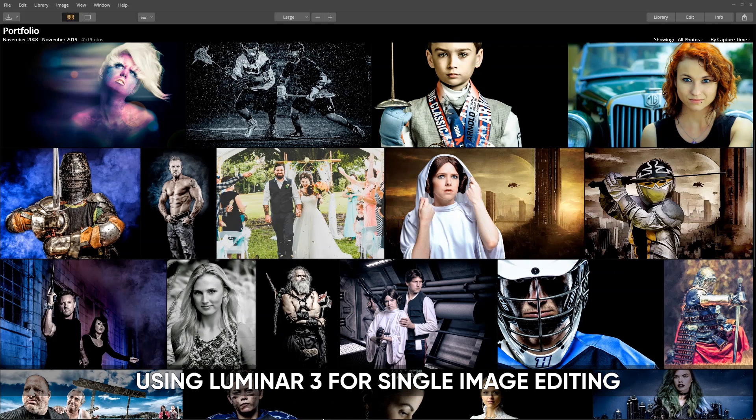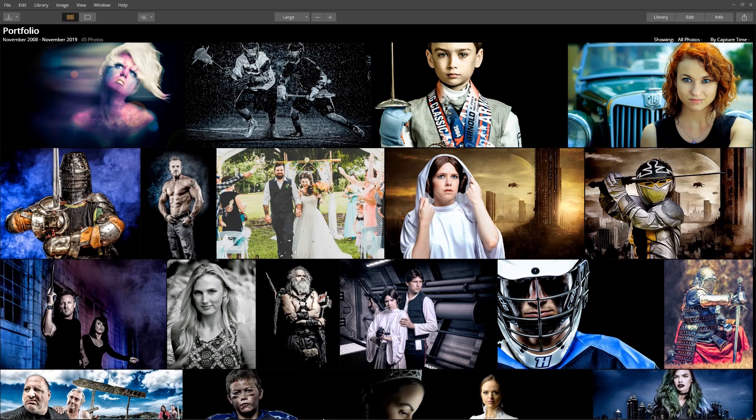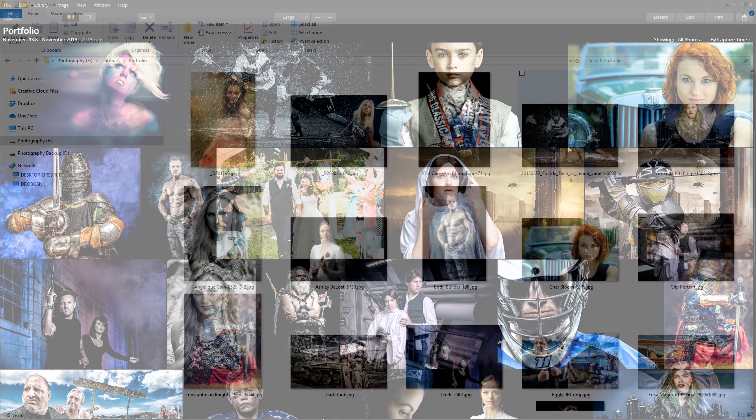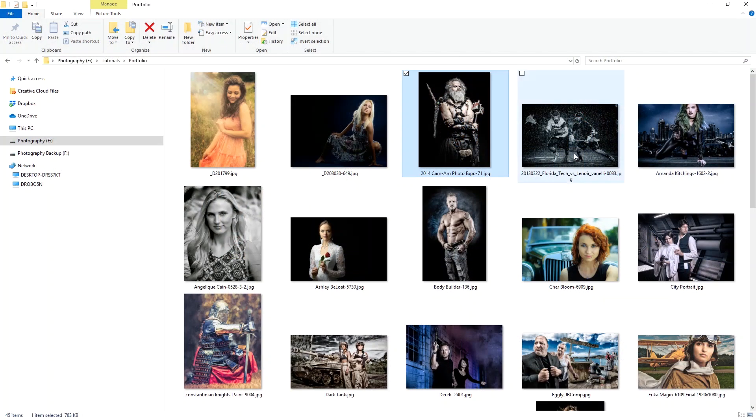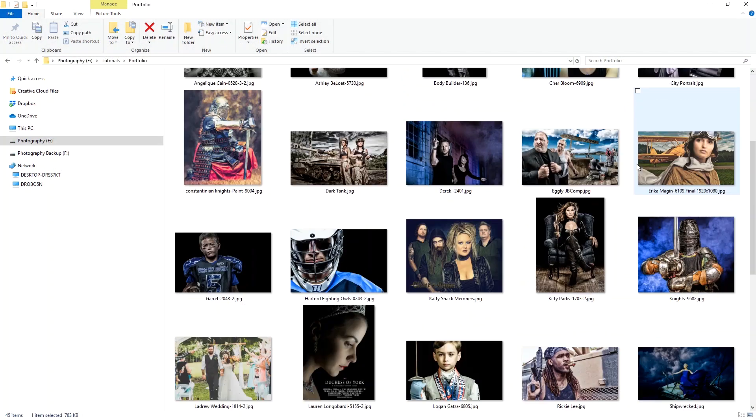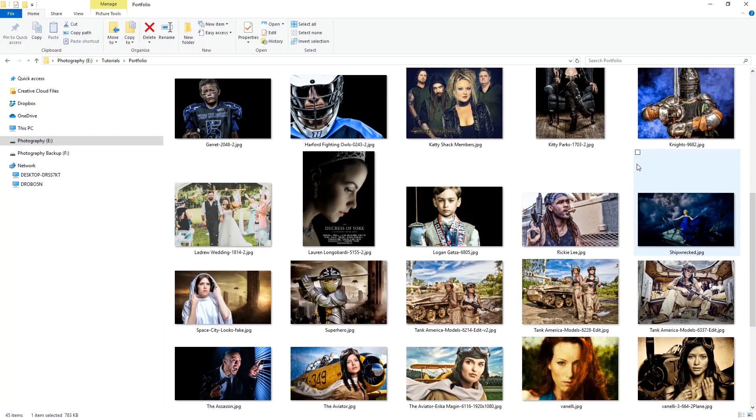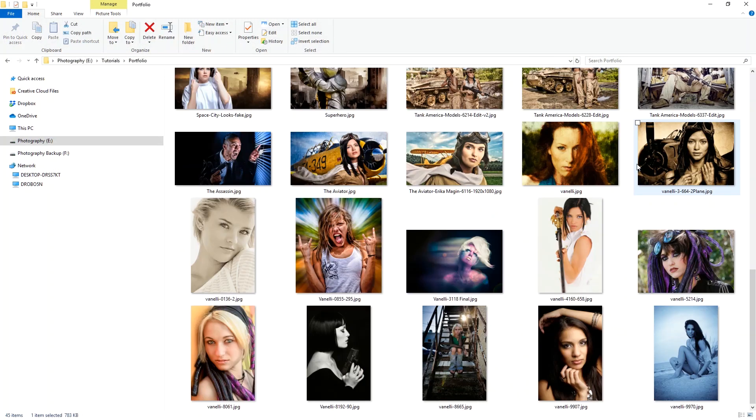Hi, I'm Vanelli, and I'd like to show you how you can use Luminar 3 for single image editing. Sometimes I don't need or want to add an entire folder of images to my main catalog. I just want to select a single or just a few images.